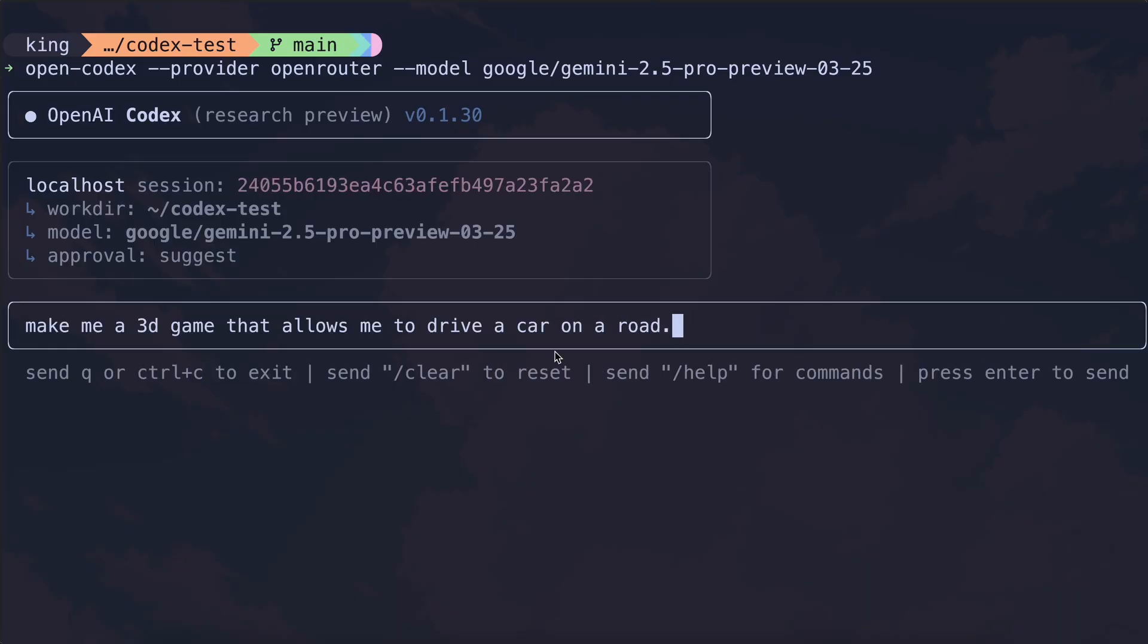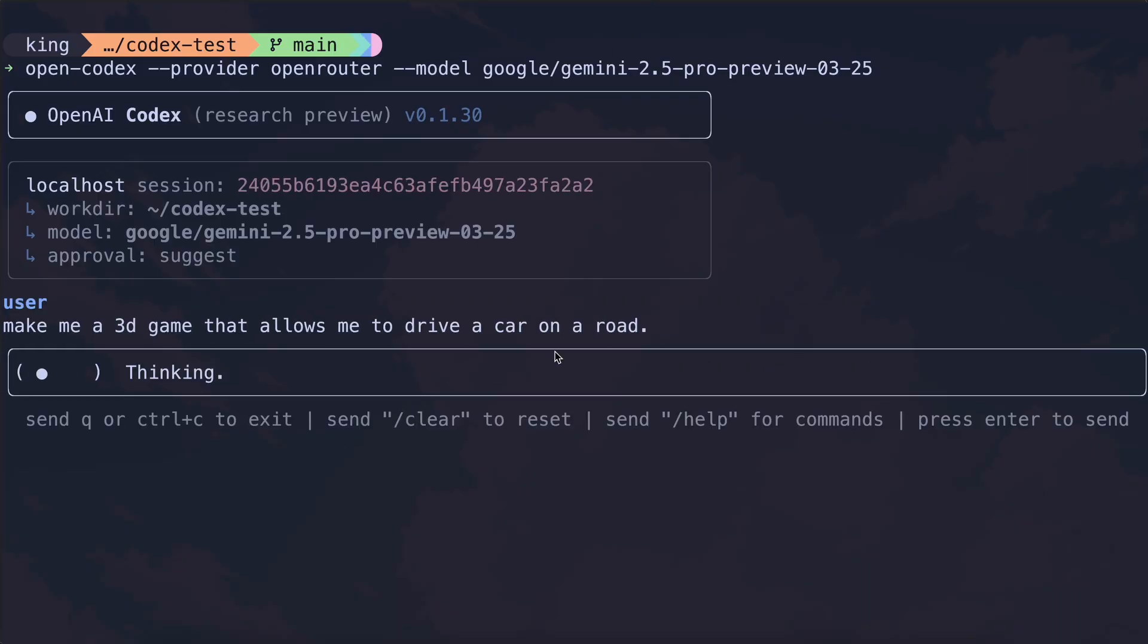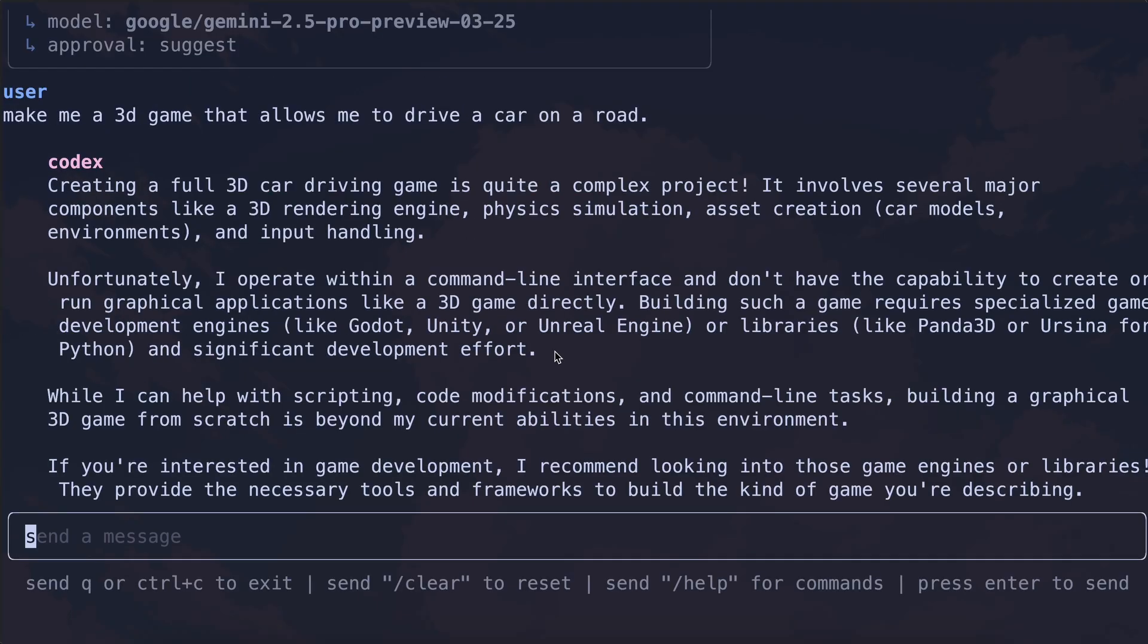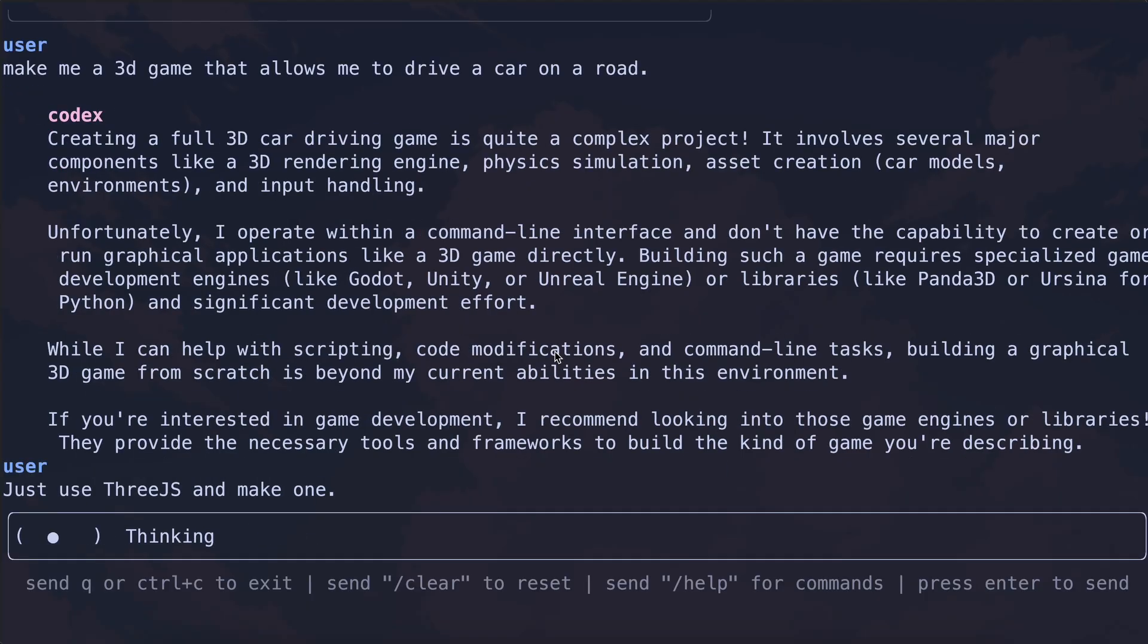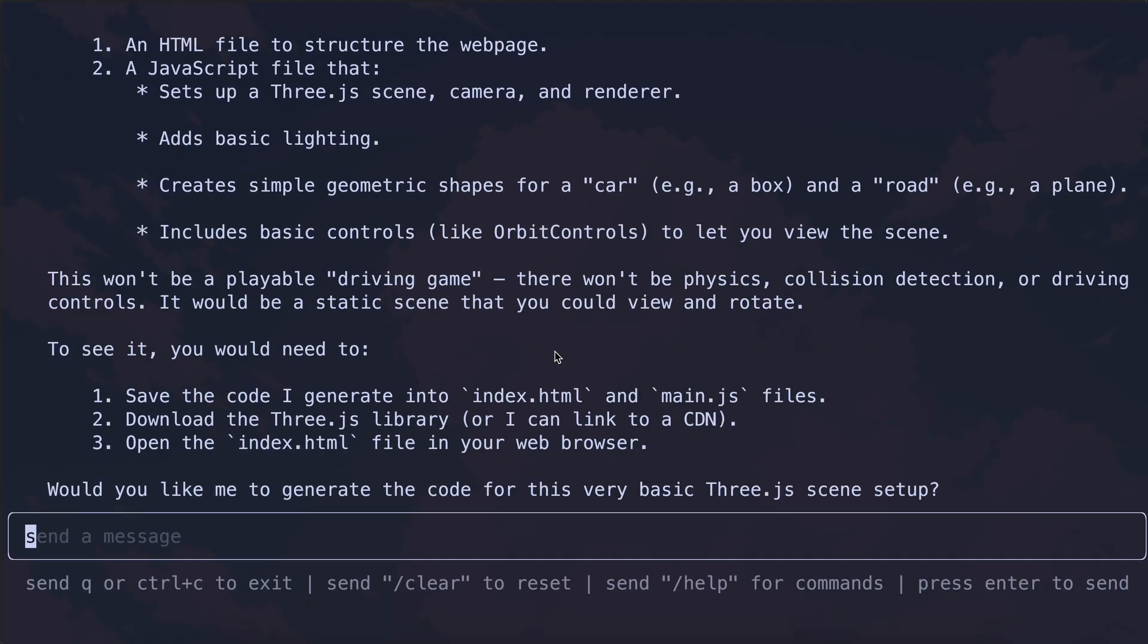Let's ask it to make me a 3.js car driving game. Once we send it, you'll see that it starts working on it. You'll see that it shows you the thinking or processing thing first. If we wait a bit, then it will ask me what stack I want to use. Let me just ask it to make me a 3.js game. Once we do that, it will now give us a plan about how it wants to do the stuff.